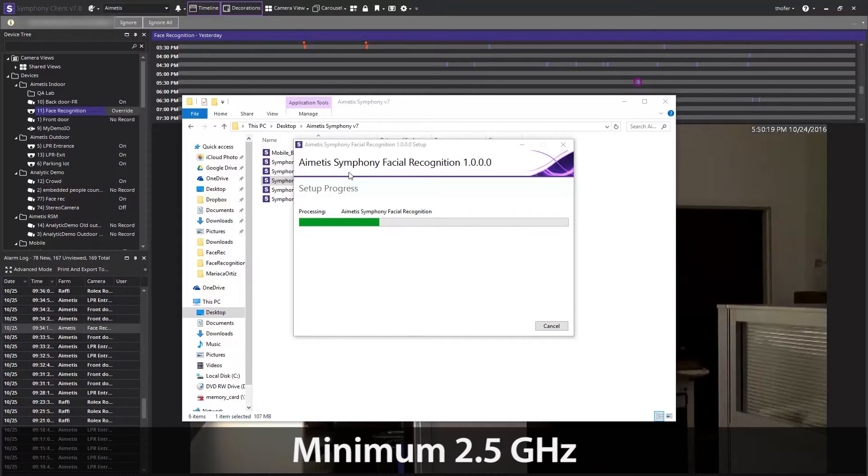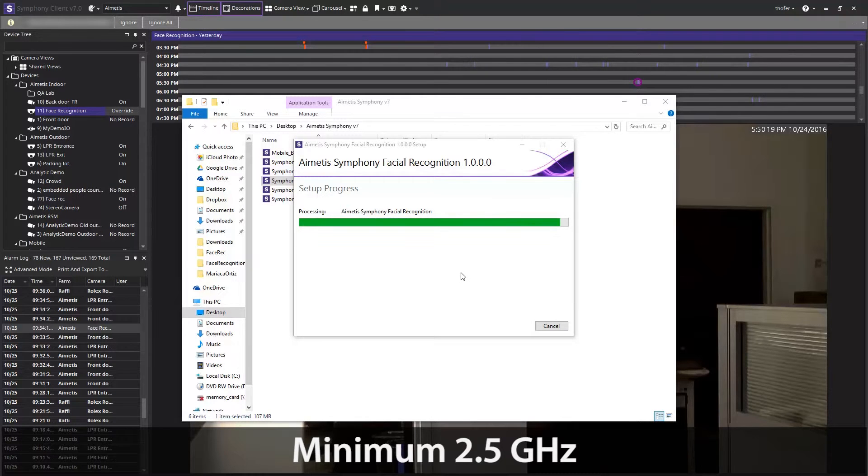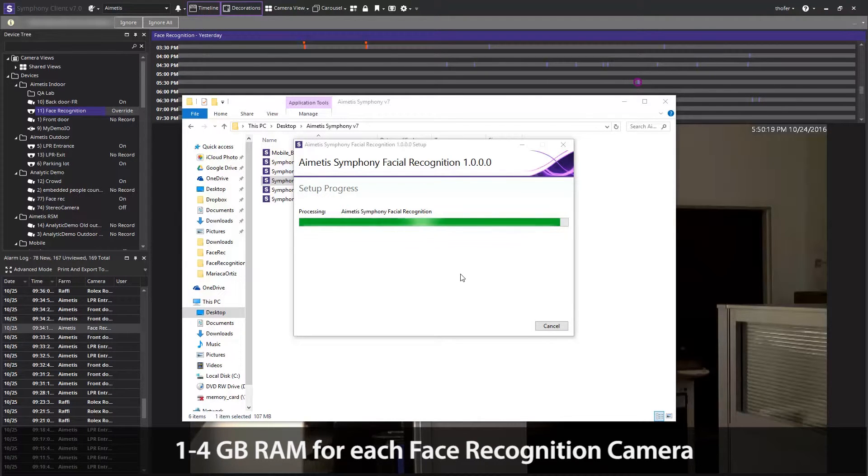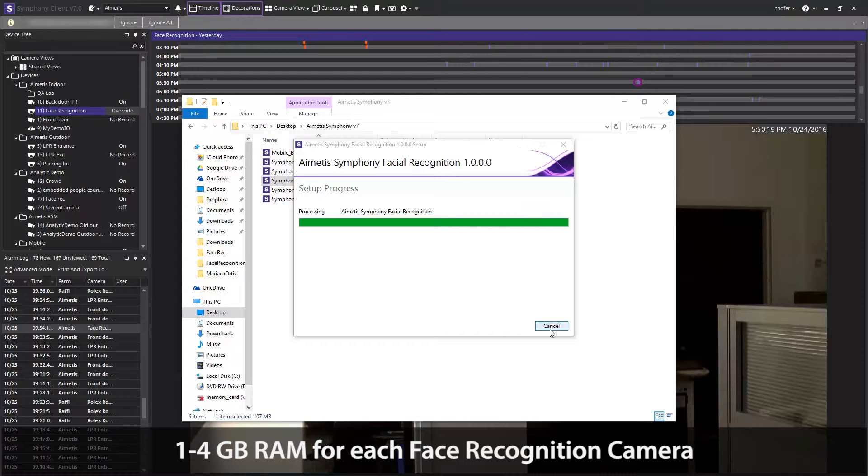Also keep in mind that the server will require roughly 1 to 4 gigabytes of RAM for each camera that will run face recognition.